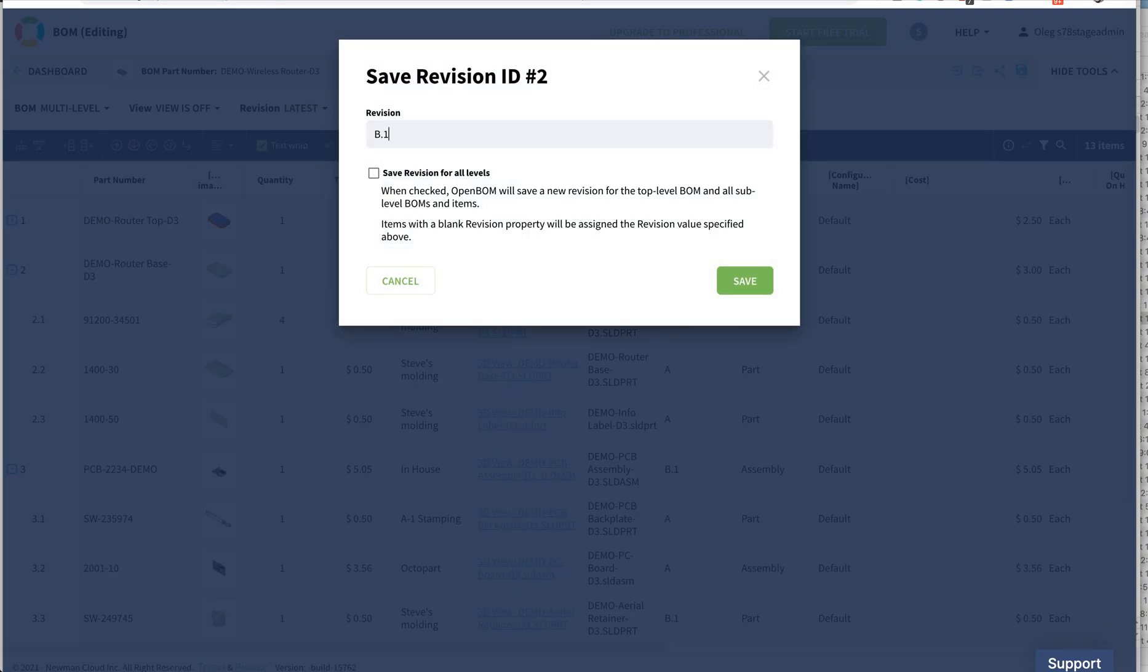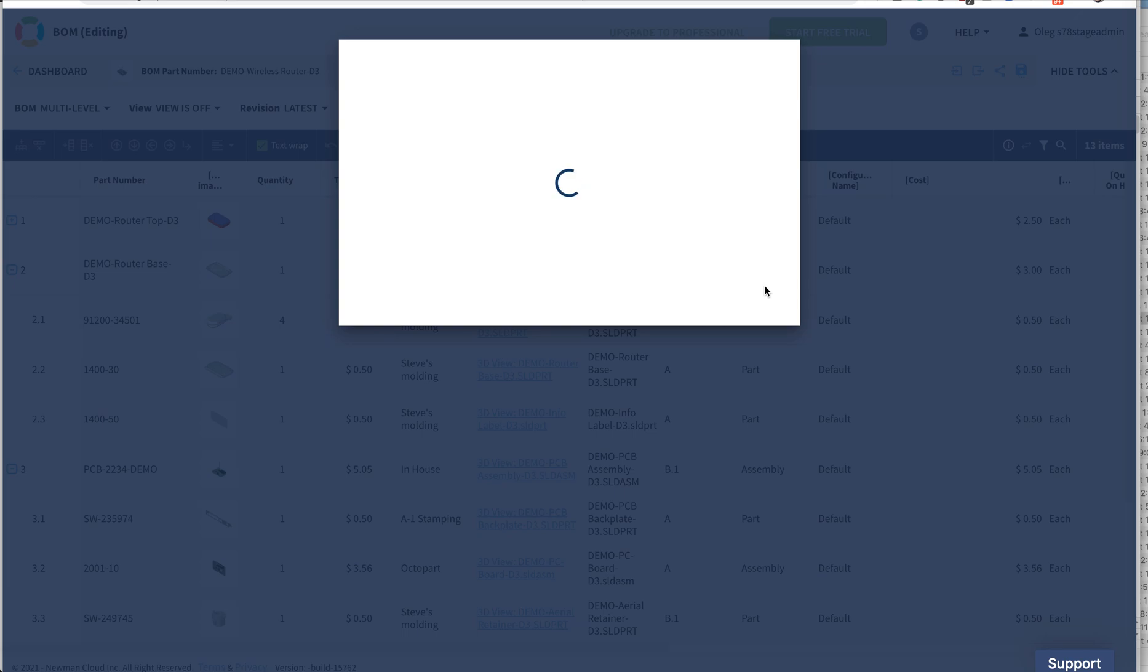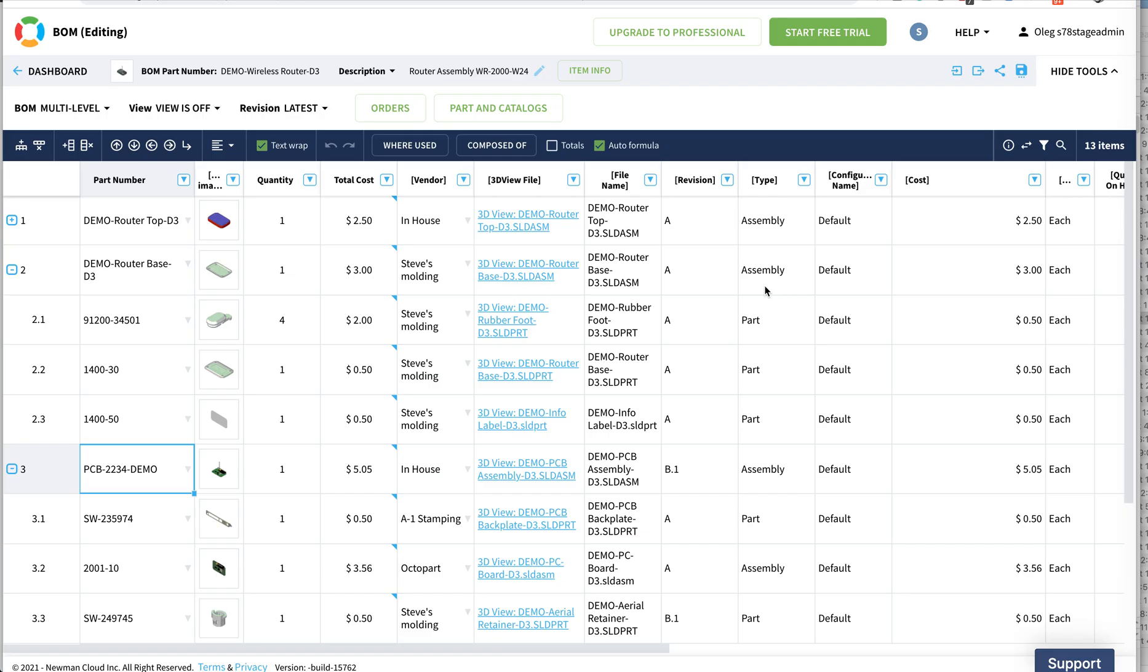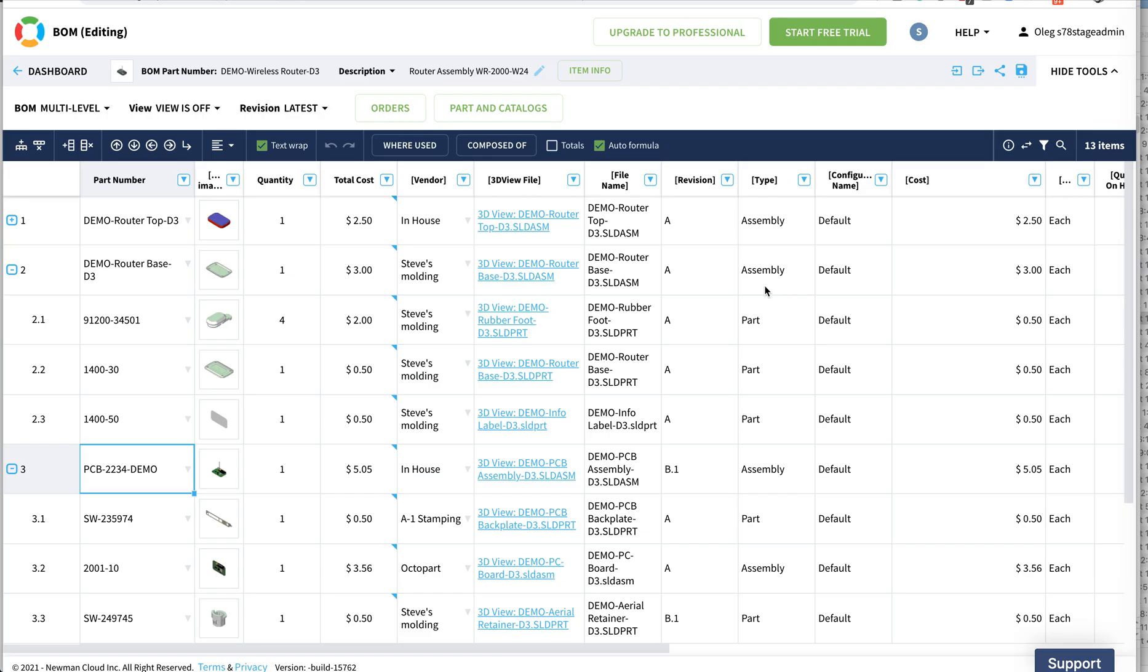I do not check this box because I want to capture only revisions that were promoted. I don't want to revise everything all the time. I only want to take those items and those assemblies with the revision that changed. And I click on save revision.